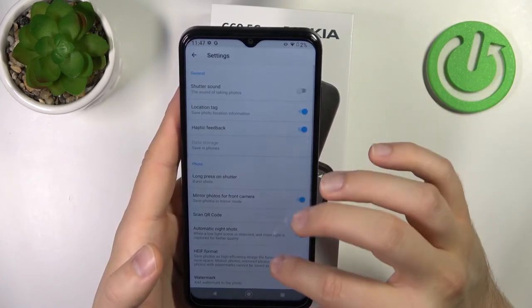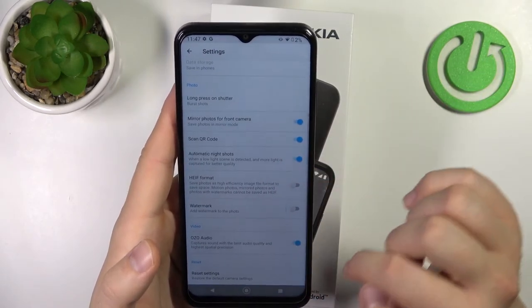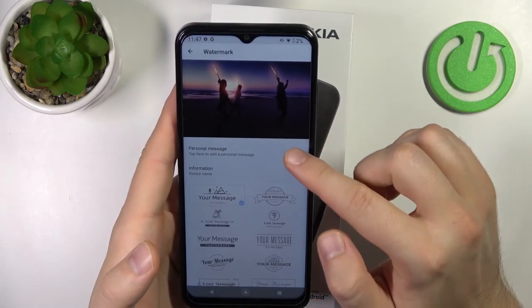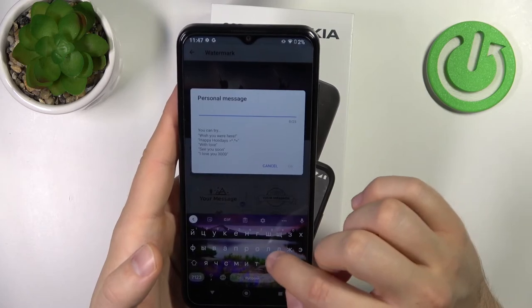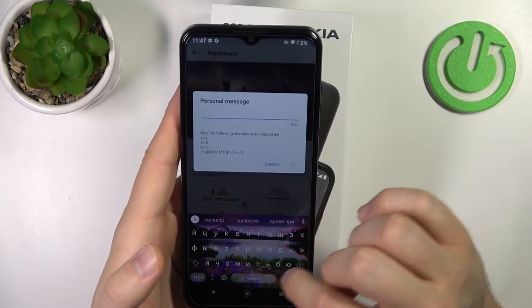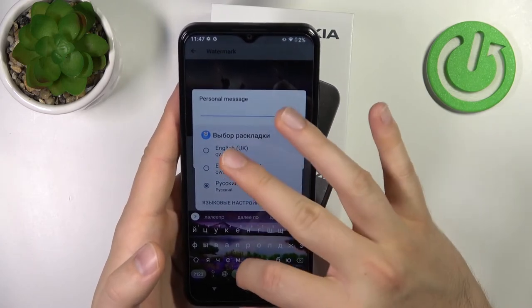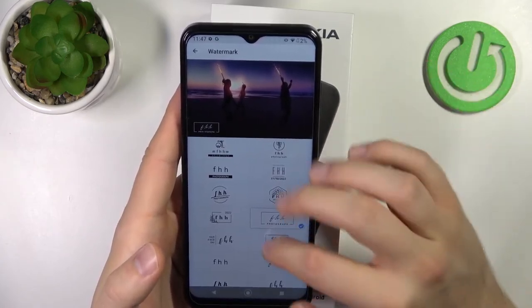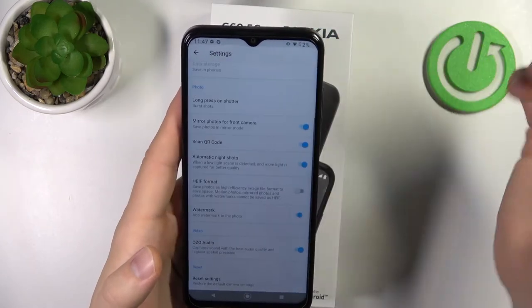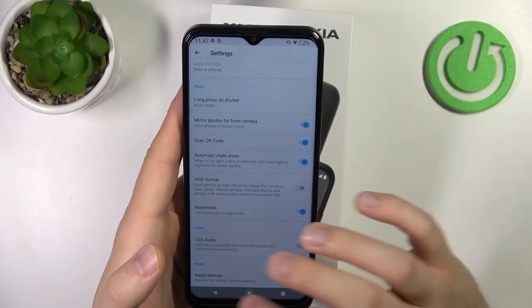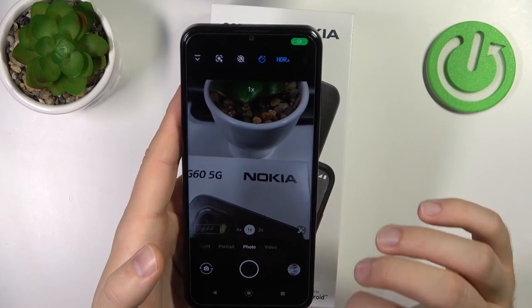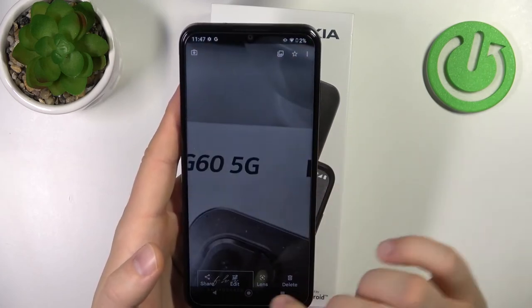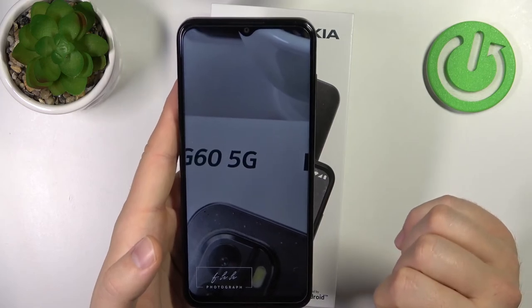You can also enable the camera watermark. You can set a personal message and choose the theme of the watermark. When you take a photo, the watermark will appear at the bottom of the image after post-processing.